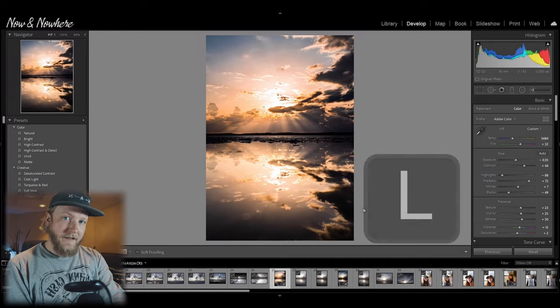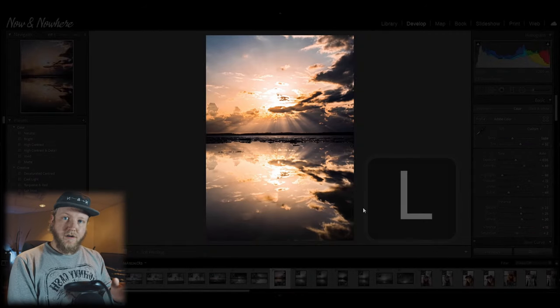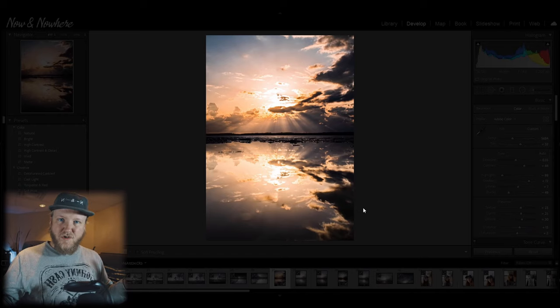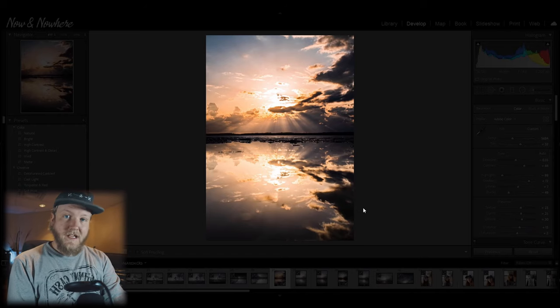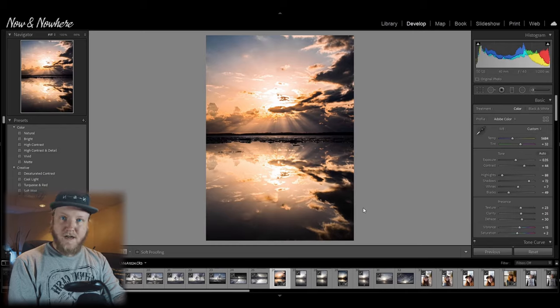Now here's a fun one, kind of like before and after, but you just hit L on your keyboard and that'll give you a darker view to look at your photo without all the distraction of everything else. And if you hit it one more time, it'll only show your photo. That's always nice after you've edited everything and you just want to take a look at it without any distractions on screen. Then just hit L again and it goes back to normal.